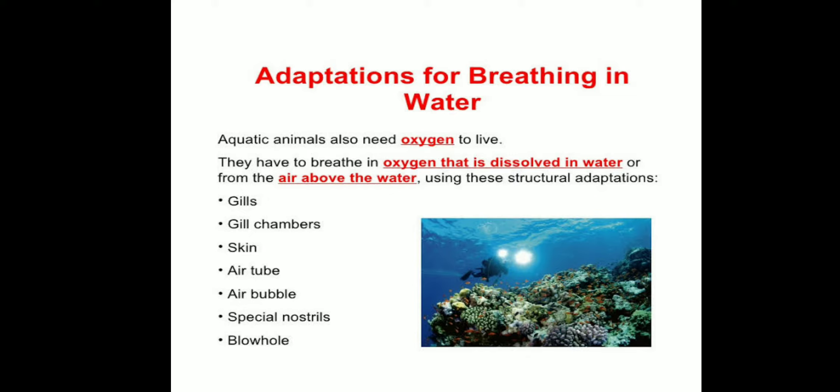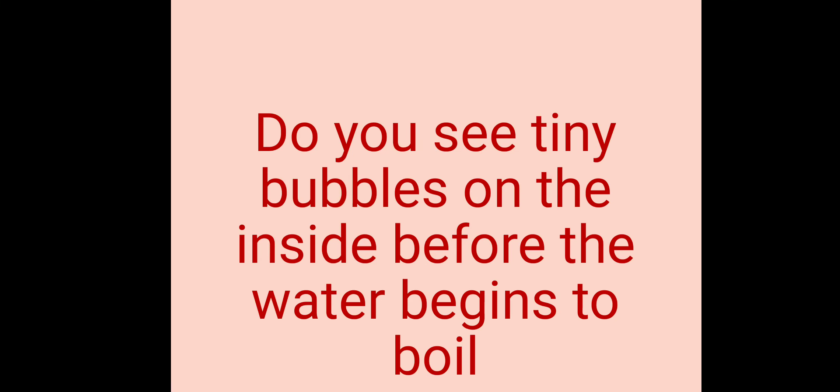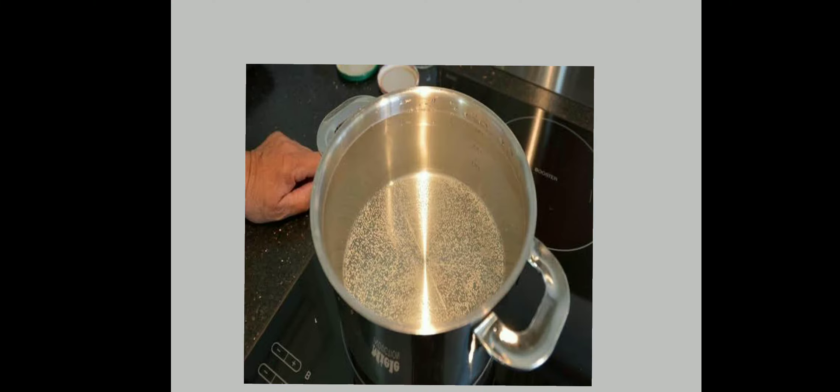Next, an activity. Take some water in a glass or metal container and heat it slowly. Then you can see tiny bubbles on the inside before water begins to boil. These bubbles come from the air dissolved in water.